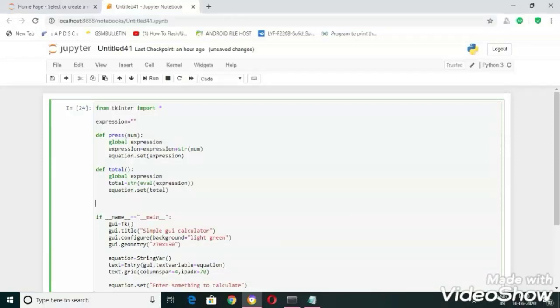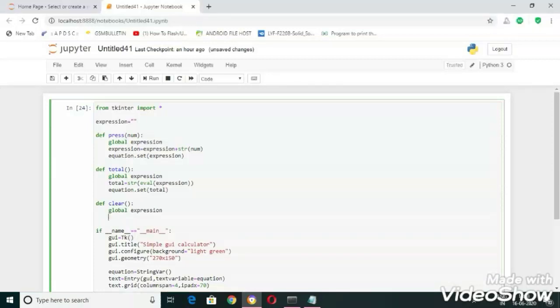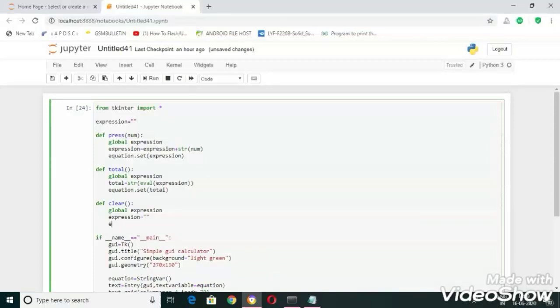Now let's write another function to clear the text field. In this function also I am declaring expression as a global variable. Now let's set the expression equal to an empty string. Now let's set the equation, equation dot set of expression.